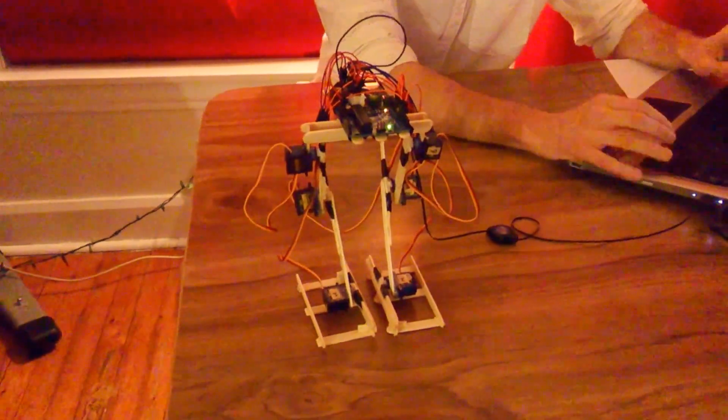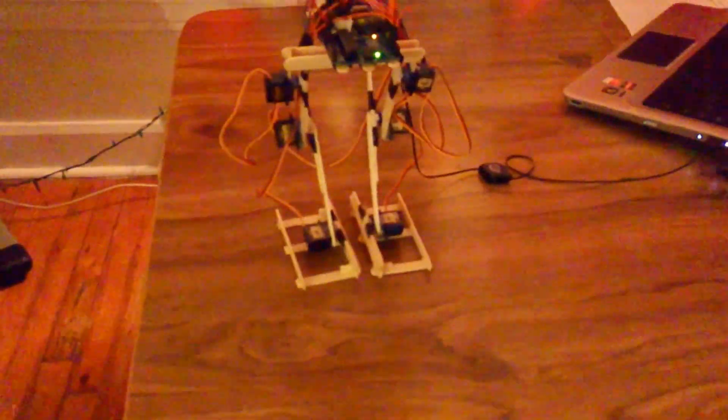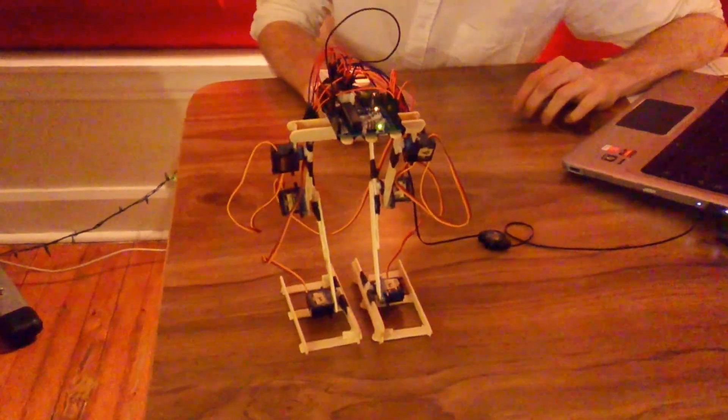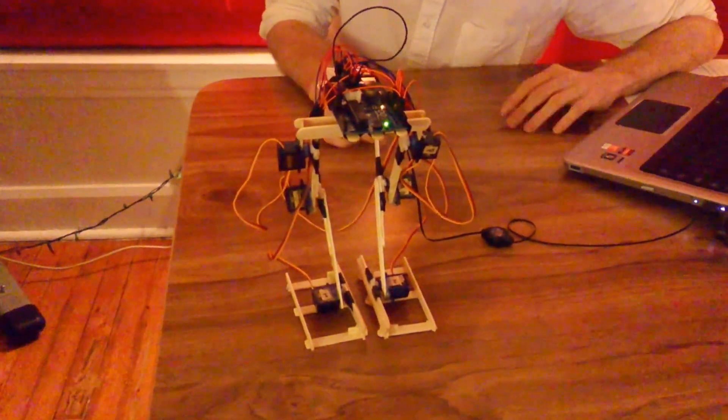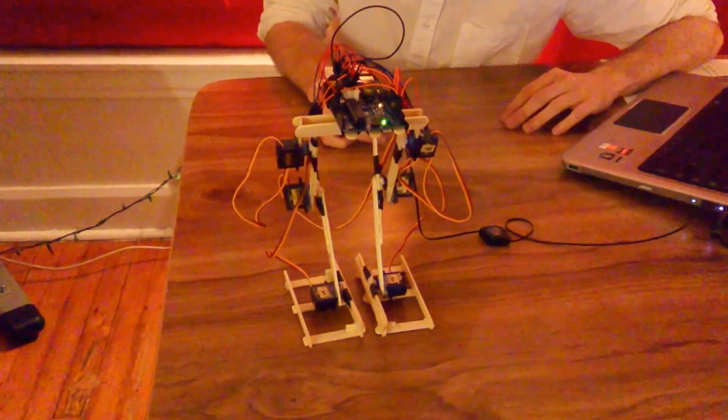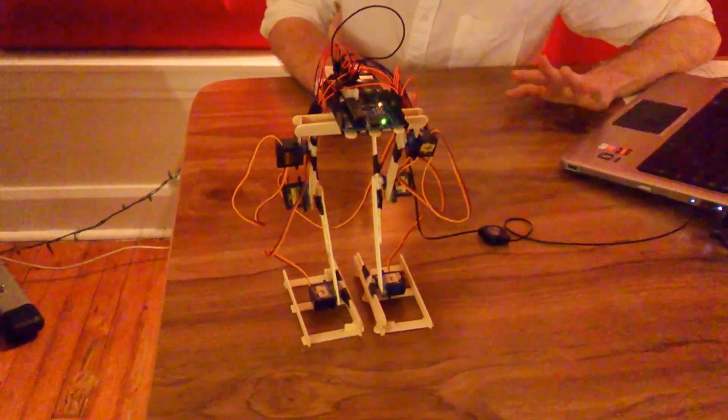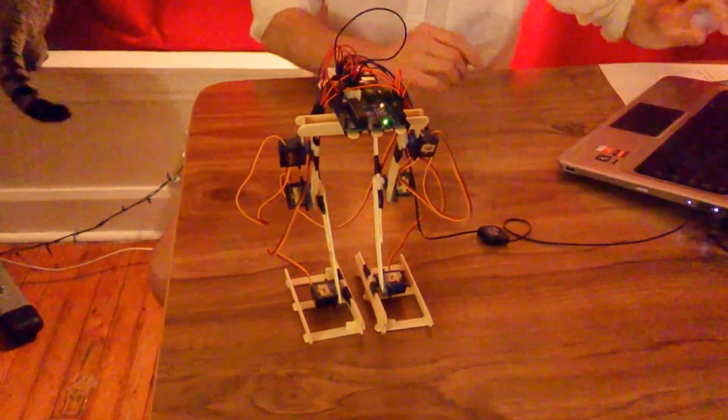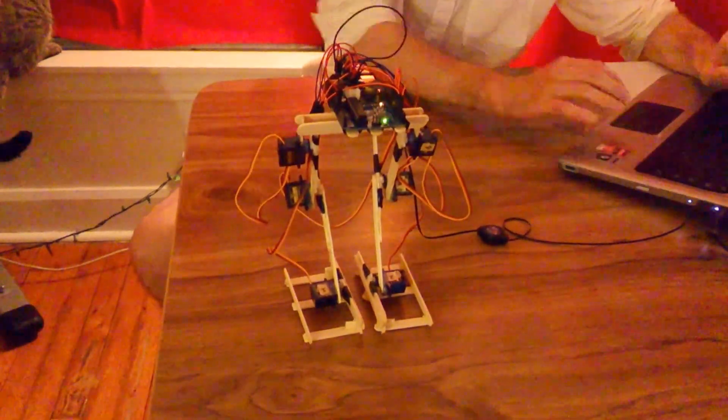So yeah this is just built with an Arduino and popsicle sticks and six little Tower Pro SG90 servos, each of which cost about three dollars. So yeah in total one of the cheapest little robots you can possibly build. Thank you for watching and have an excellent day.